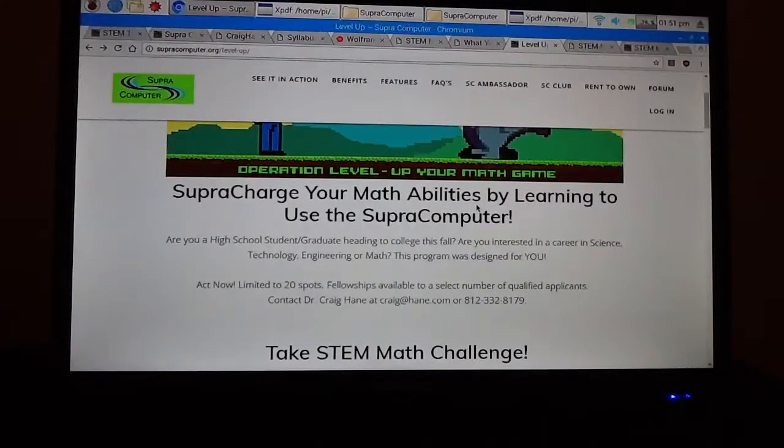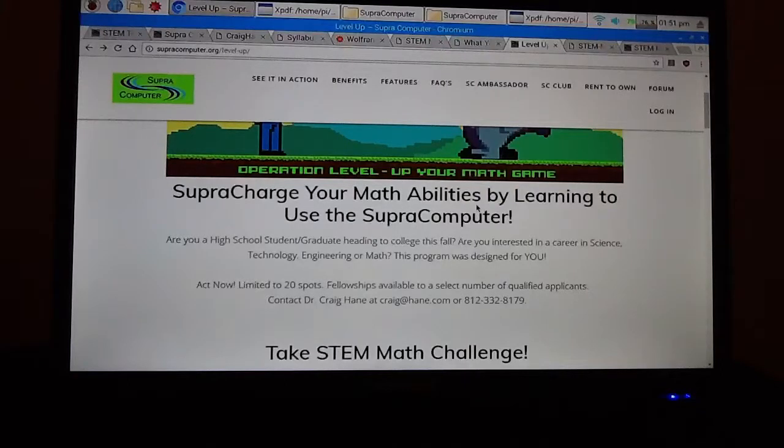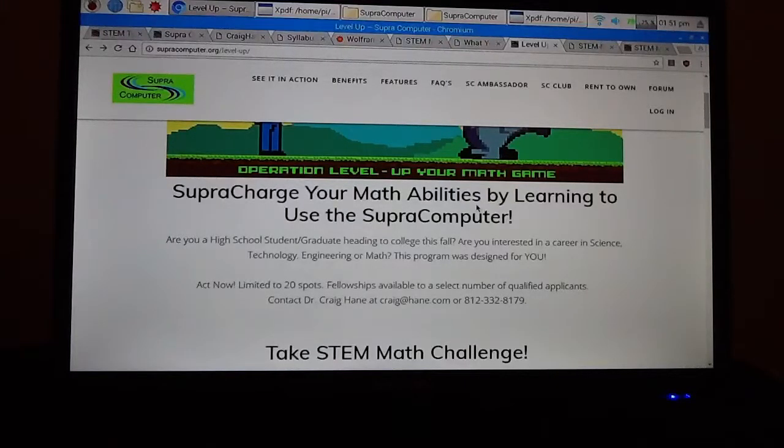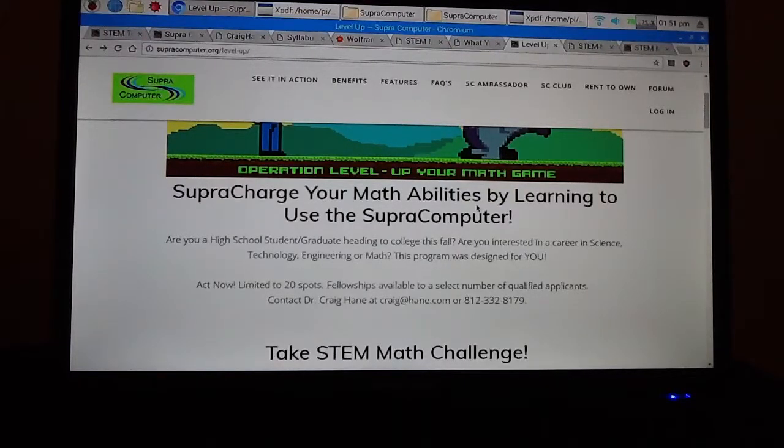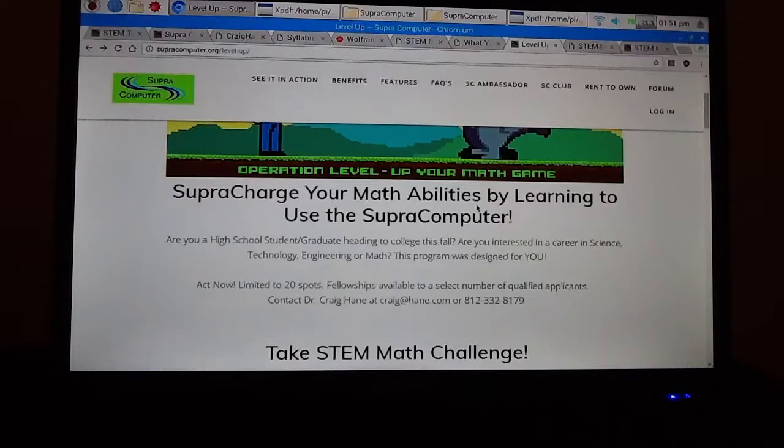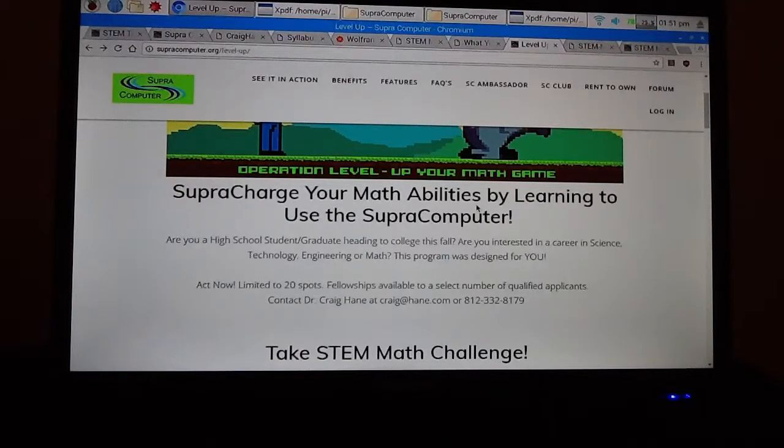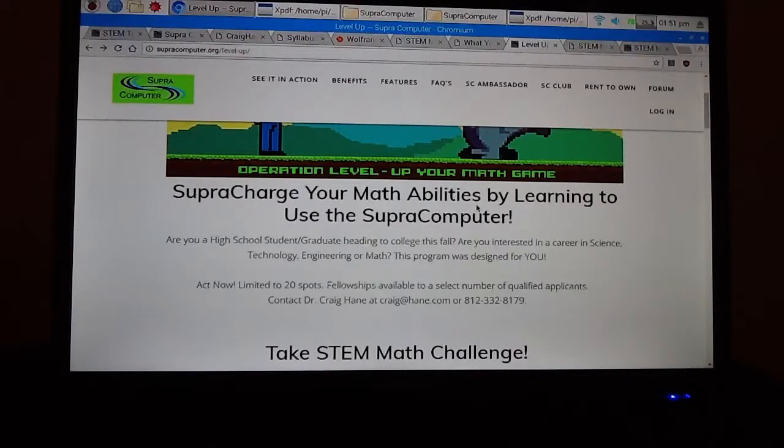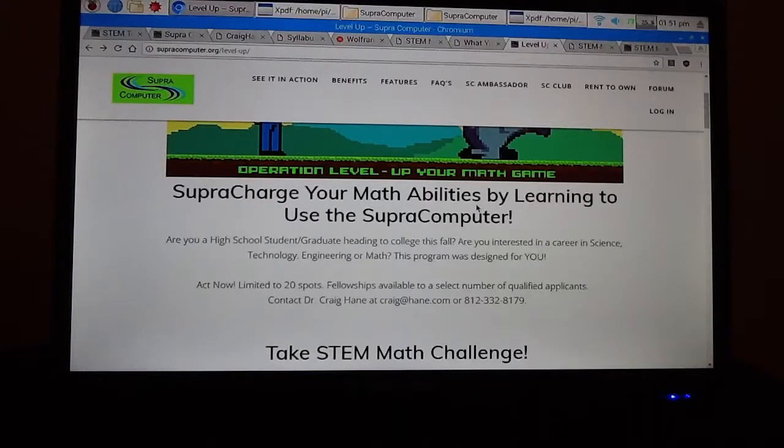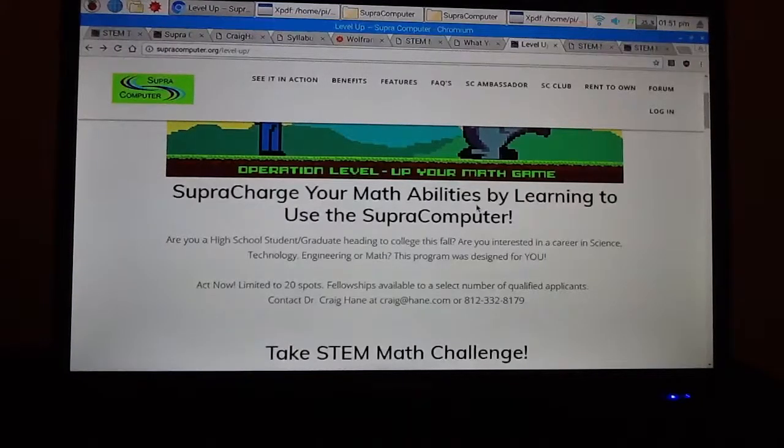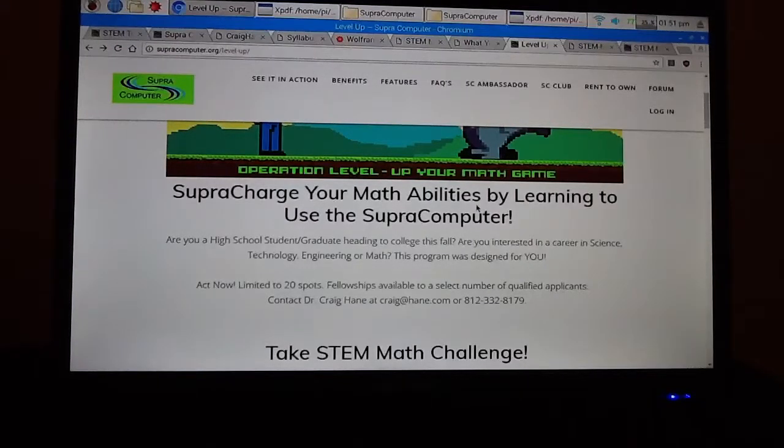It's the most efficient way I know to learn how to use the supercomputer and to supercharge your math ability. So this is Craig Hain signing off on this video. I hope that you all are very successful in your STEM subject studies. And perhaps some of you will get in touch with us. And I'll get to know you a little bit better if you take this program. So have a great career.